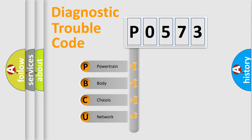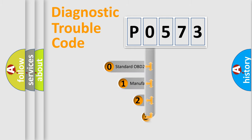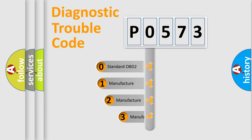We divide the electrical system of automobiles into four basic units: powertrain, body, chassis, and network. This distribution is defined in the first character code.